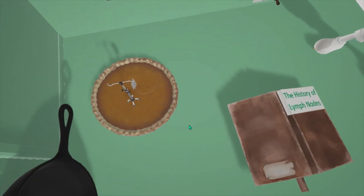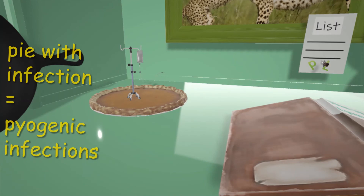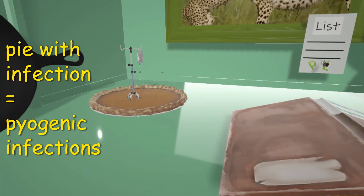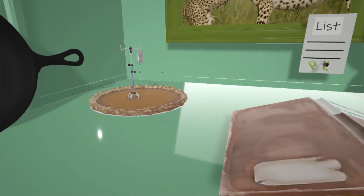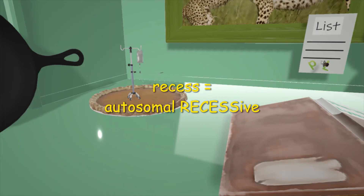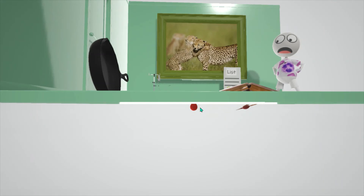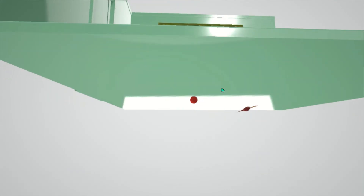There's a pie with some sort of infection, helping us remember the pyogenic infections seen in Chediak-Higashi syndrome. This pie is actually Reese's chocolate pie — a Reese's pie — to help remember that Chediak-Higashi syndrome is inherited in an autosomal recessive fashion.